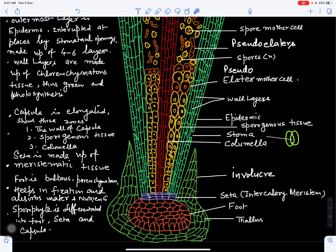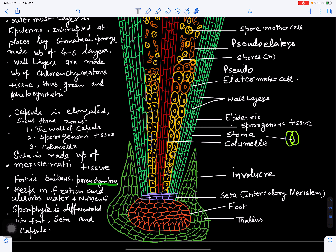Now we'll study in detail the structure of the Anthoceros sporophyte in longitudinal section. The foot is made up of parenchymatous tissue. It helps in fixation of the sporogonium to the thallus, and its lower layer becomes haustorial in nature — it is attached to the thallus and will absorb water and nutrients for the sporogonium. So the foot functions in both fixation and absorption.